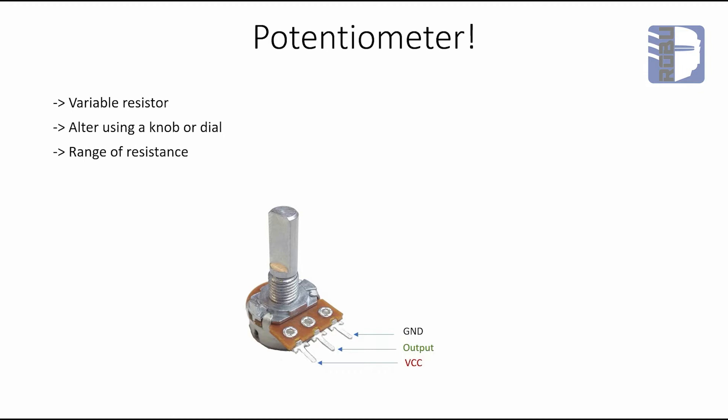The potentiometer is basically a variable resistor. The potentiometer has a knob, and the resistance value is varied.